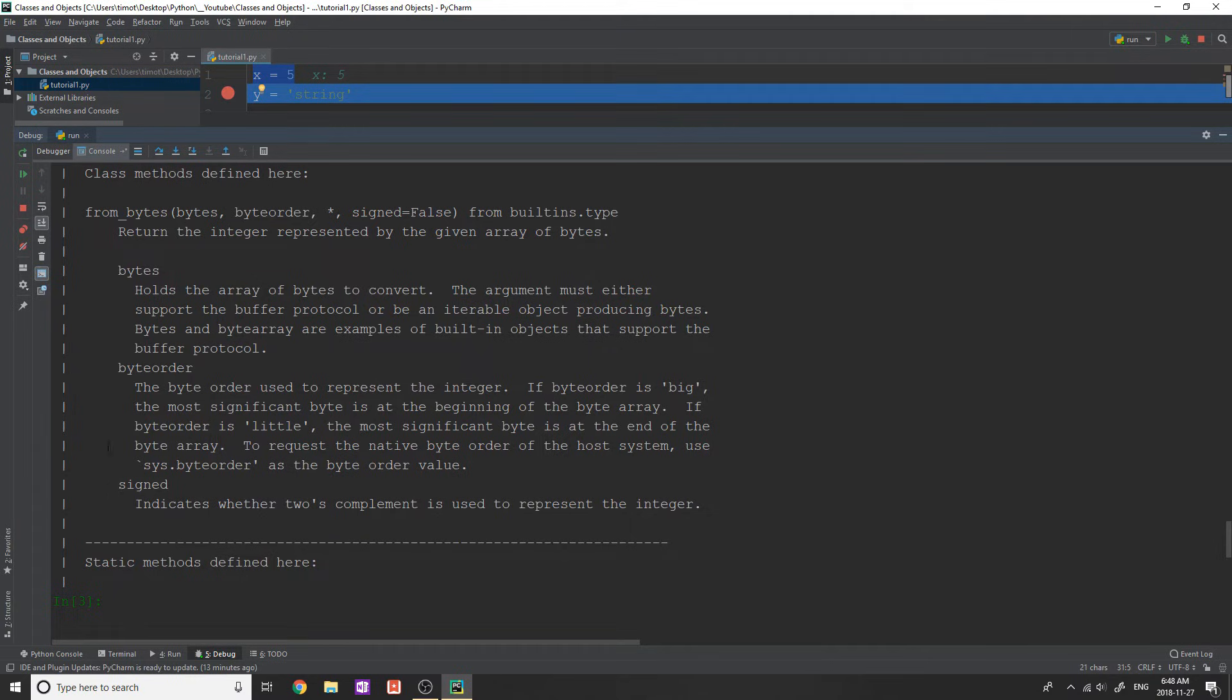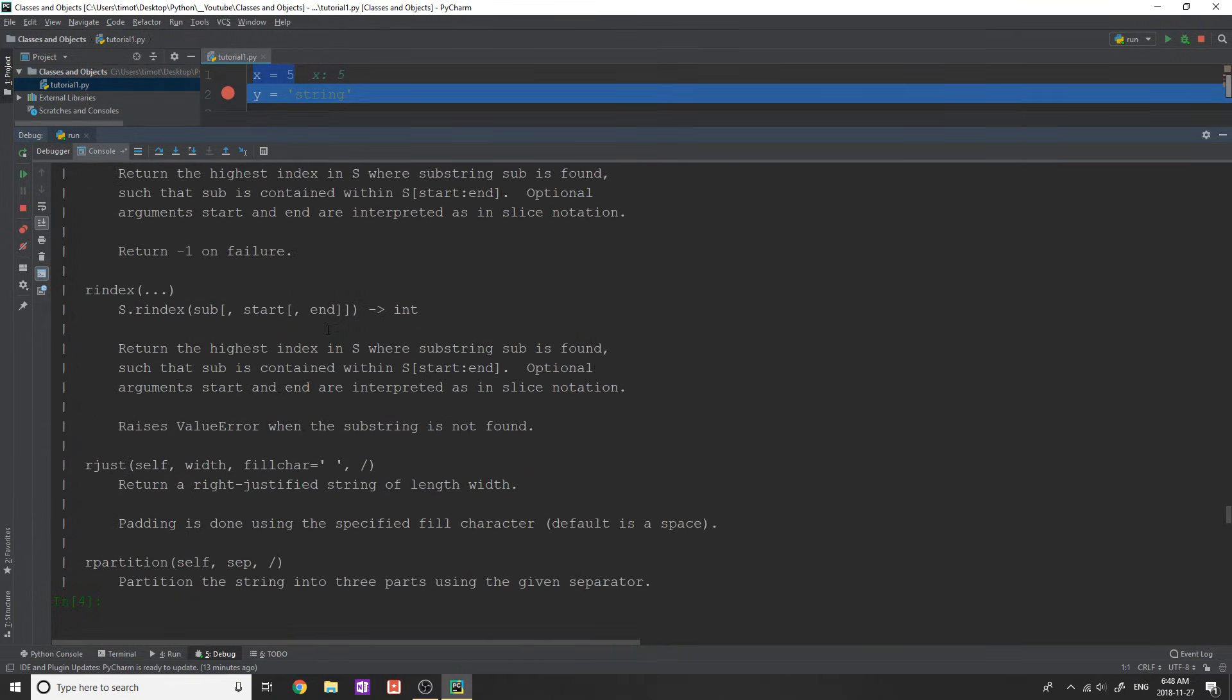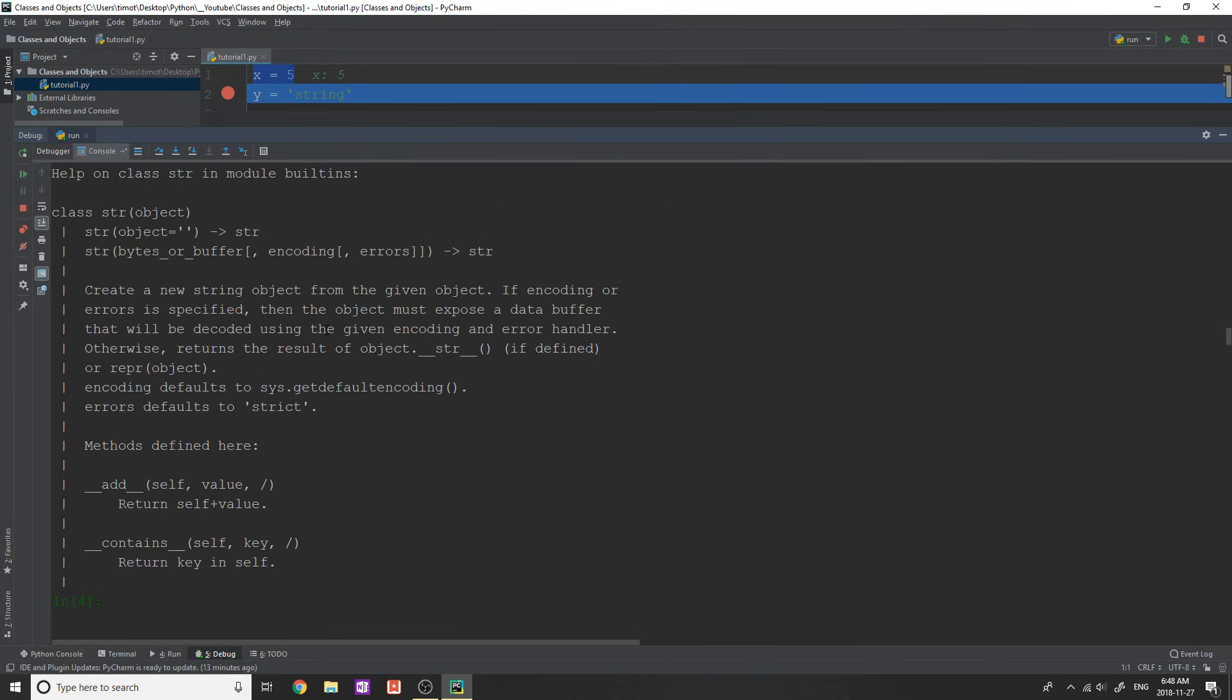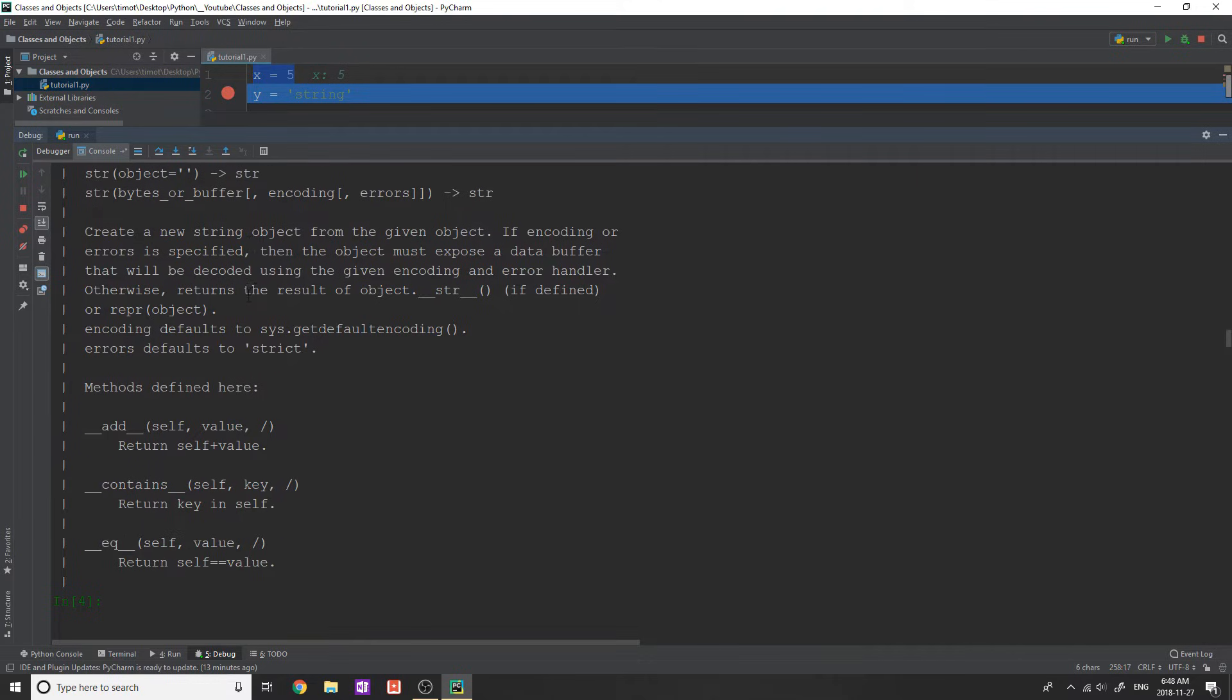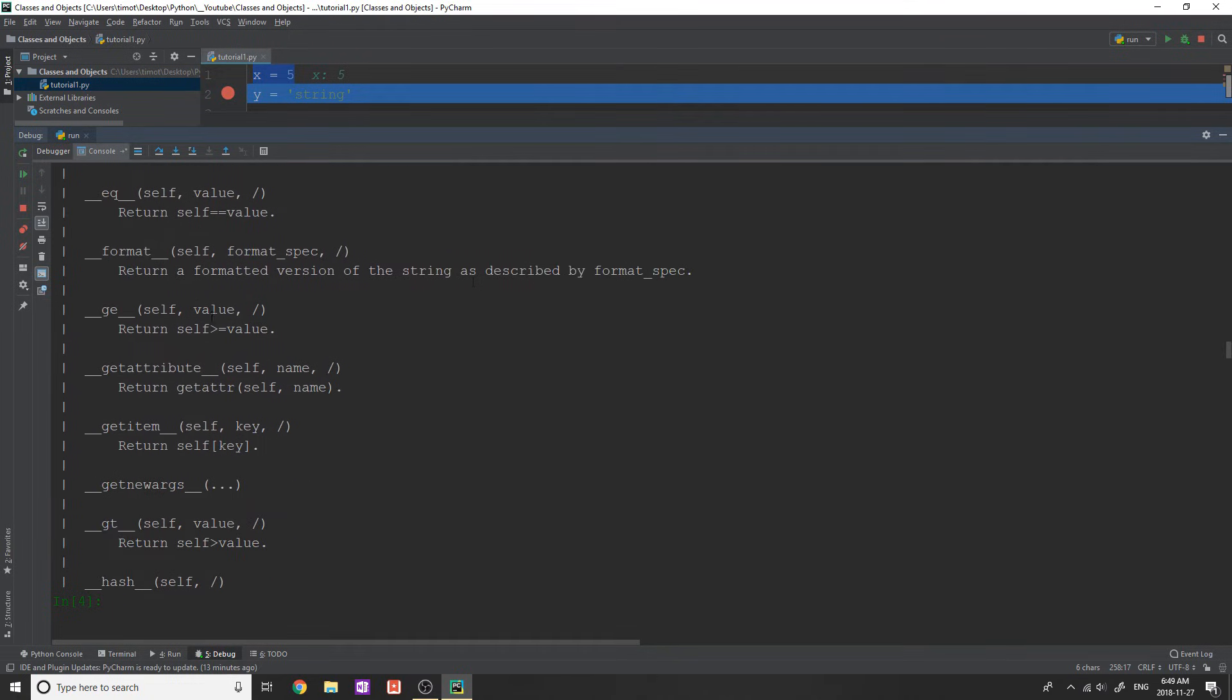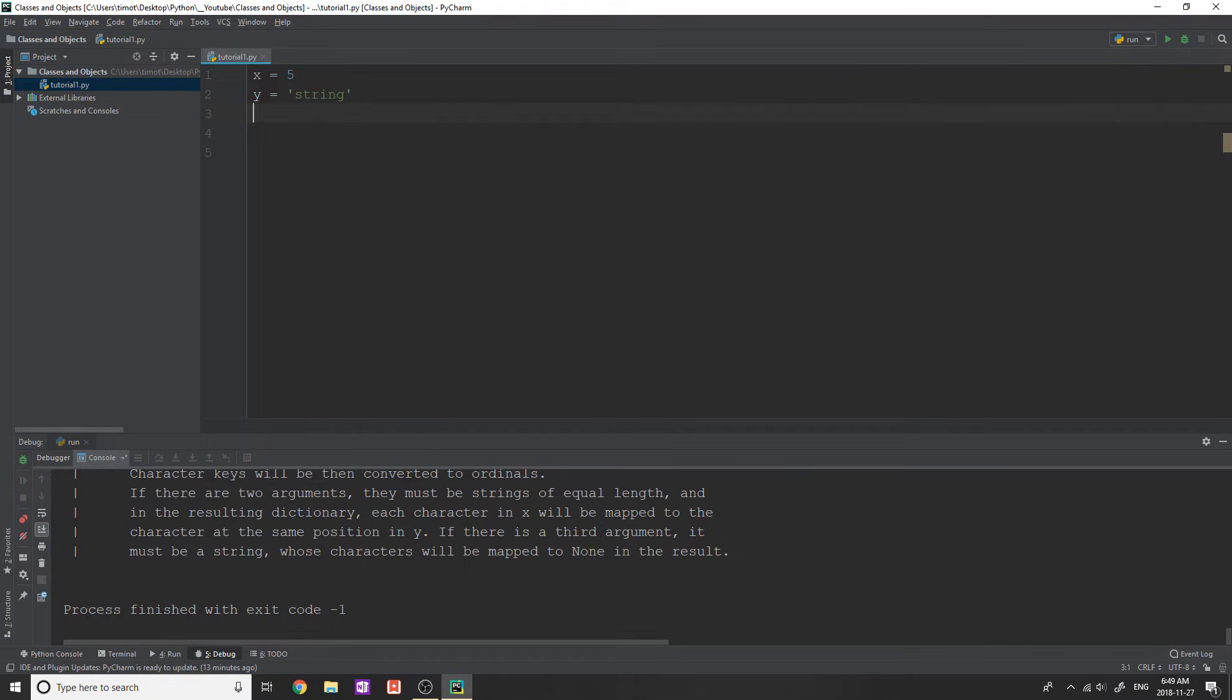But you can see that there's a ton of different methods and a ton of functionality already built into this integer class, sizeof, string, and you can just keep going to bytes and there's a ton. And then class methods defined here, we're going to talk about what those are later. Now I want to show you if I do the same thing on string, so I say help on str like this, then we get the same thing except for string. And this one is going to be a little bit longer because there's more things you can do with string, but you can see we have class string, and it inherits from object. And we'll talk about what all this means later, just follow along for now. Create a new string object from a given object, if encoding and so on. Okay, and then it goes down here, add, contains, equal and you can go through all of the different methods that it has.